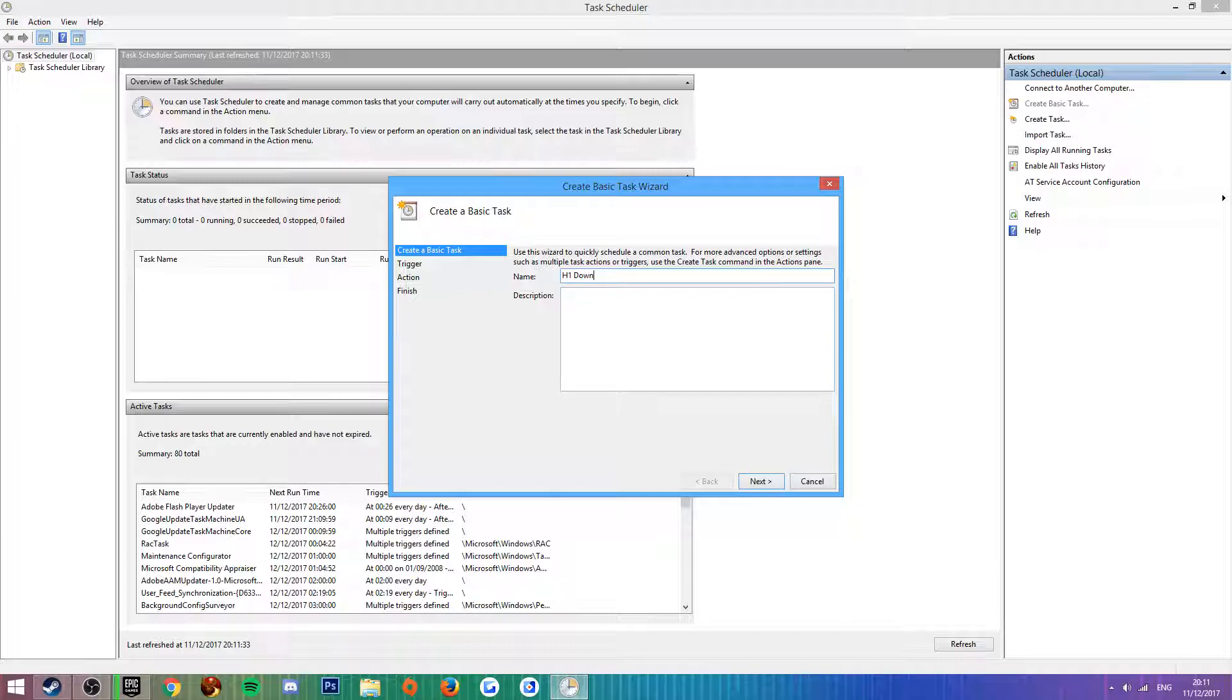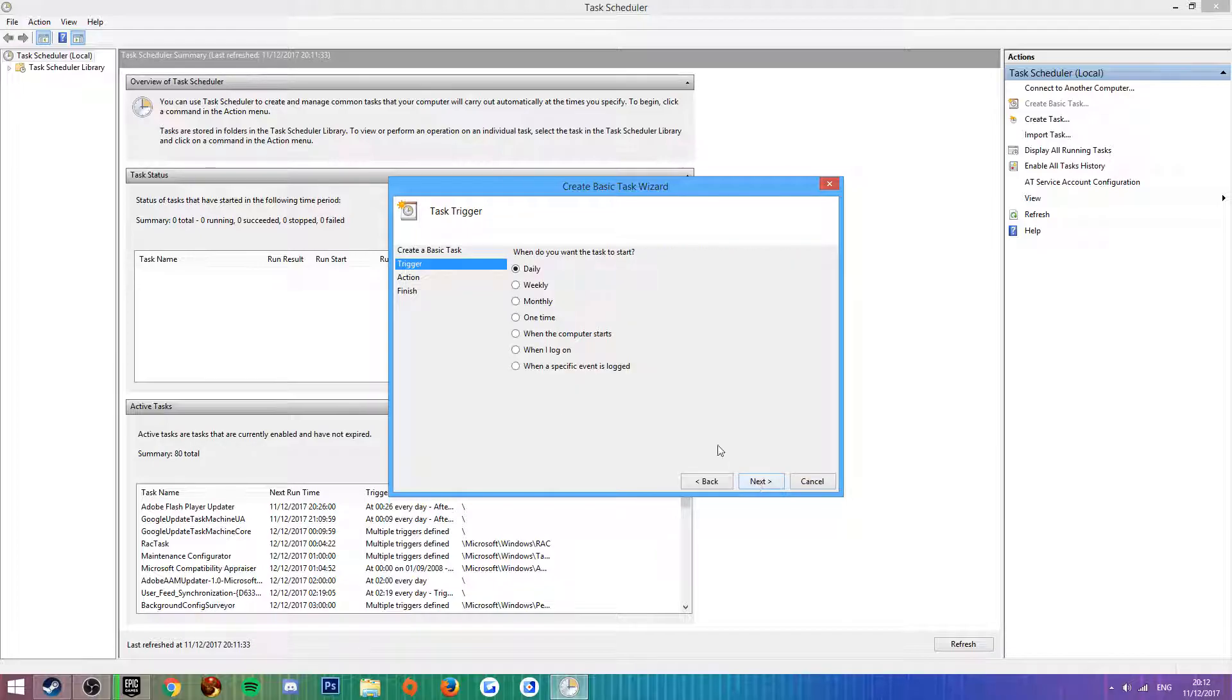You can name this anything. I'm calling it H1 Download because I'm going to use H1Z1 as an example. The description you can leave blank if you want, it's completely up to you. Click next.